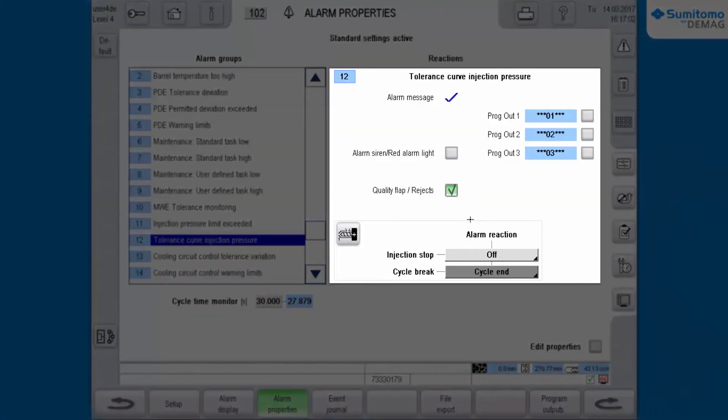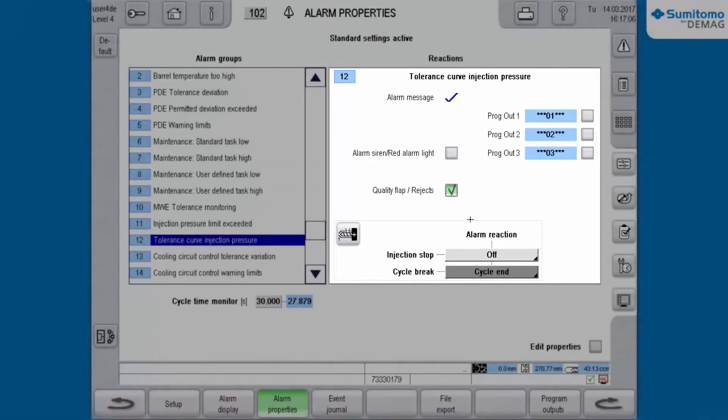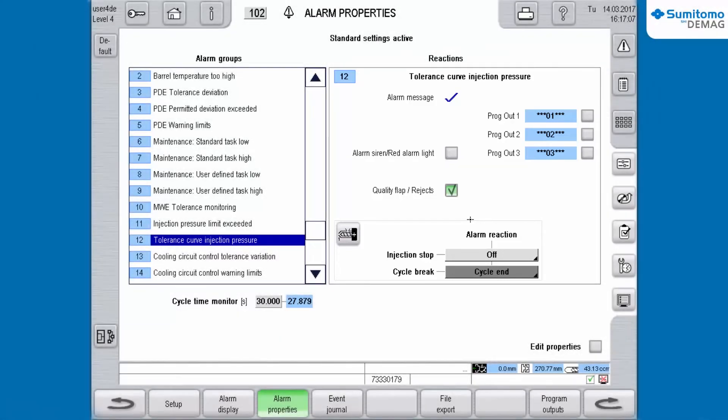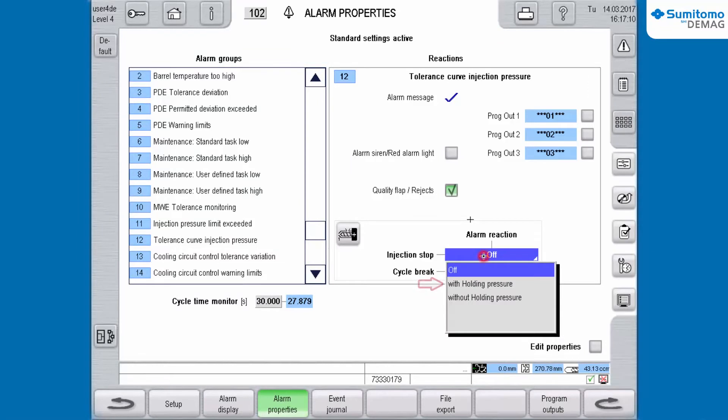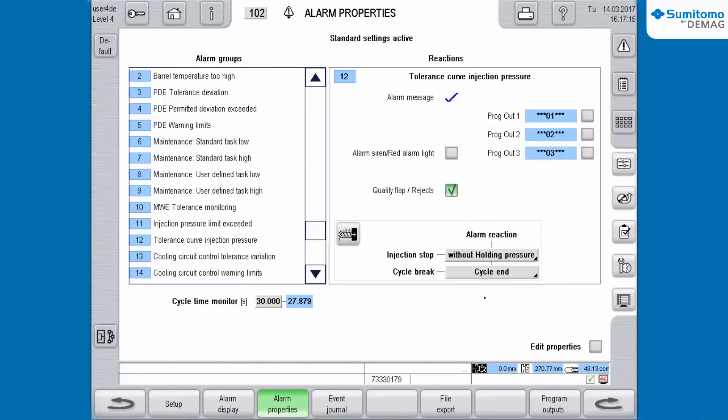If you would like to stop the injection in case of a machine alarm you have the possibility to define the actual cycle with or without holding pressure. We choose without holding pressure.